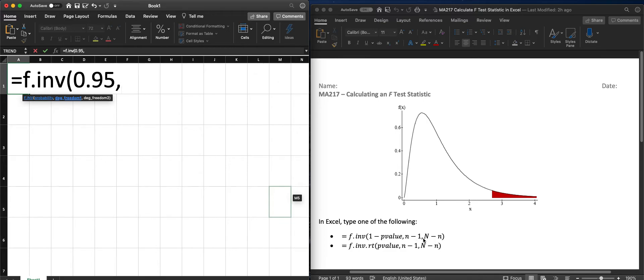So let's say n was 3, so n minus 1, this would be 2.